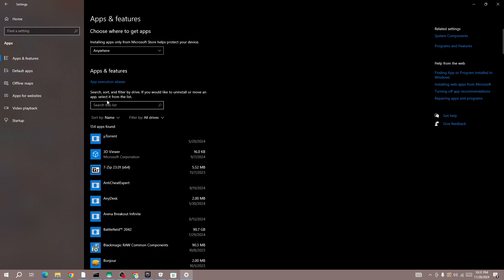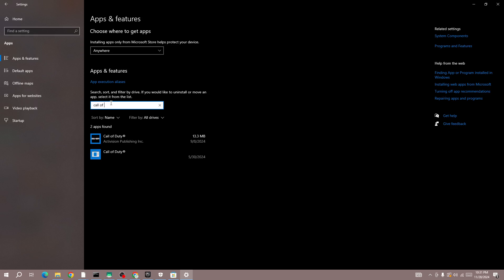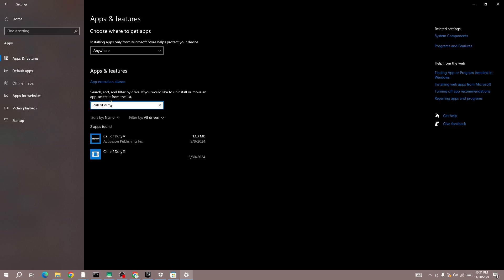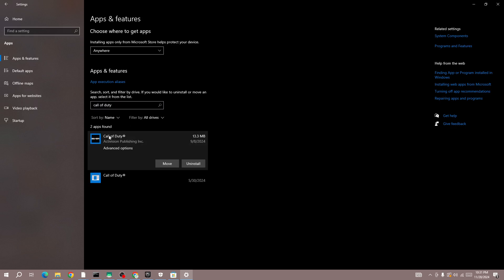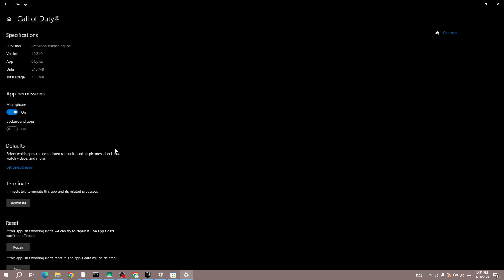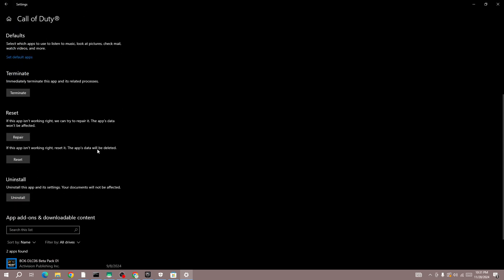Simply search for it and you will be able to see it right here. Once you found the Black Ops 6 game icon, click on Advanced Options. Here you need to press the Repair button. First thing you need to do is repair the game.